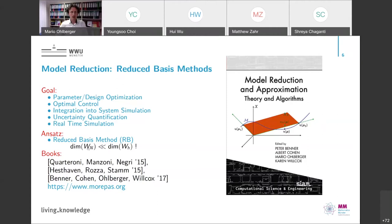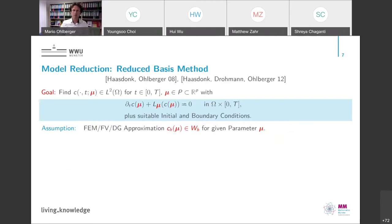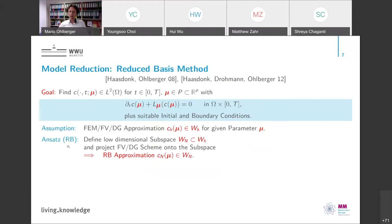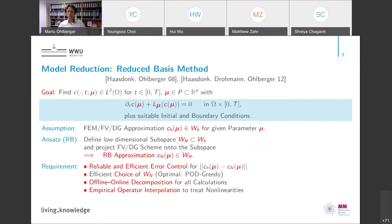The task is to approximate not only one solution but many, depending on the parameter. When you change the parameter, you get a solution manifold lying in an infinite-dimensional or very high-dimensional space. You want to construct a very low-dimensional space and then project into it. This is what the reduced basis method does — it constructs such a low-dimensional space, and low-dimensional means really low.